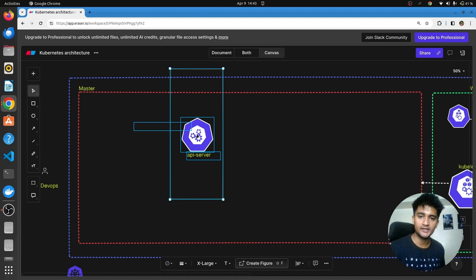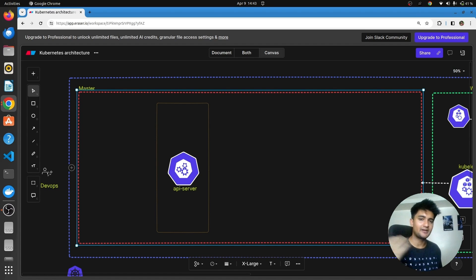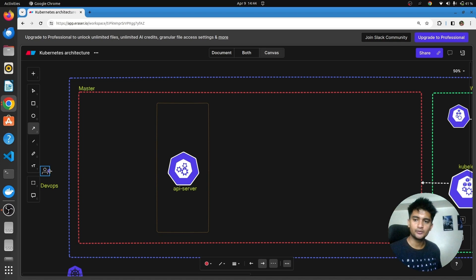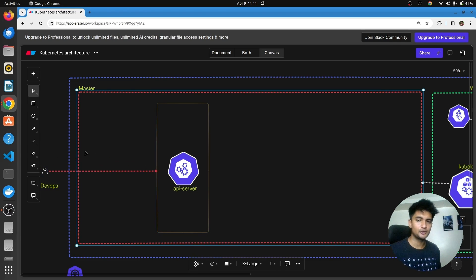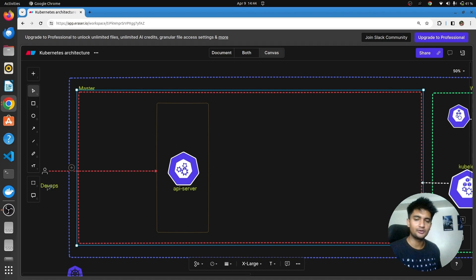The first component is the kube API server. The kube API server is like an entry point for everything you do inside the cluster. If you are a DevOps engineer and you want to create, delete, or get the status of a pod, you will have to talk to the kube API server. You can interact with it using the kubectl command line tool, the Kubernetes dashboard, or SDKs. The kube API server validates the request, authenticates the user, and then retrieves or updates information from the other components.